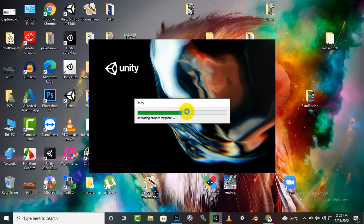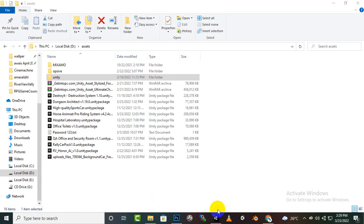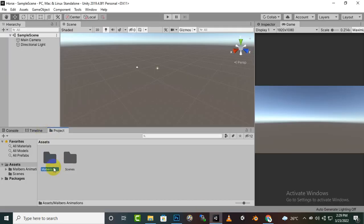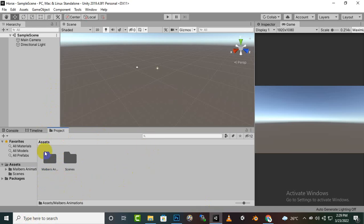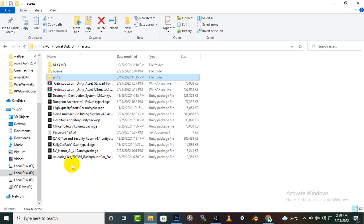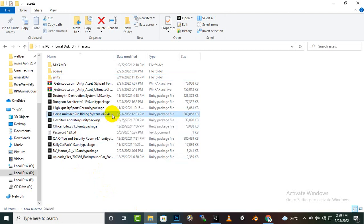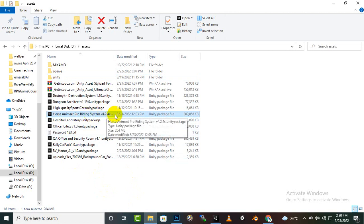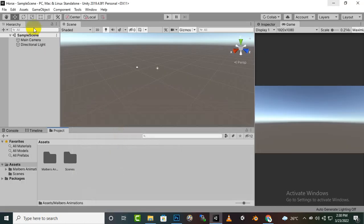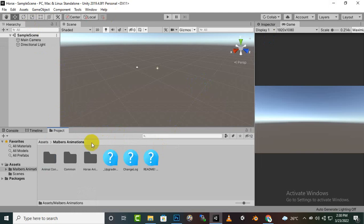Everything is imported. I just imported the Malbers animations folder you can see here. Whenever you will import horse anim set pro you will see this type of folder, the horse anim set pro version which I am using is this one: 4.2.4c. You can use other versions as well. I am using this and also for Unity version I am using 2019.4.8.